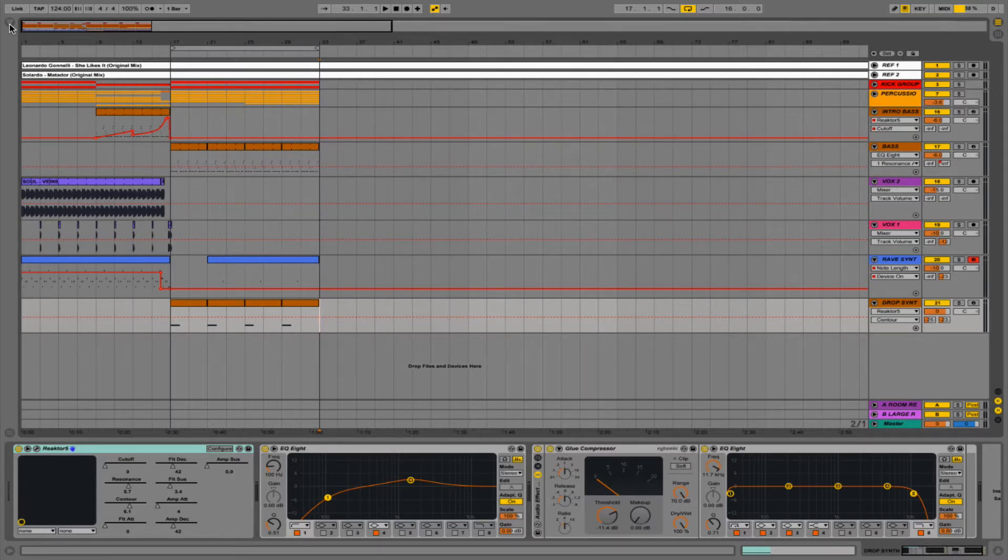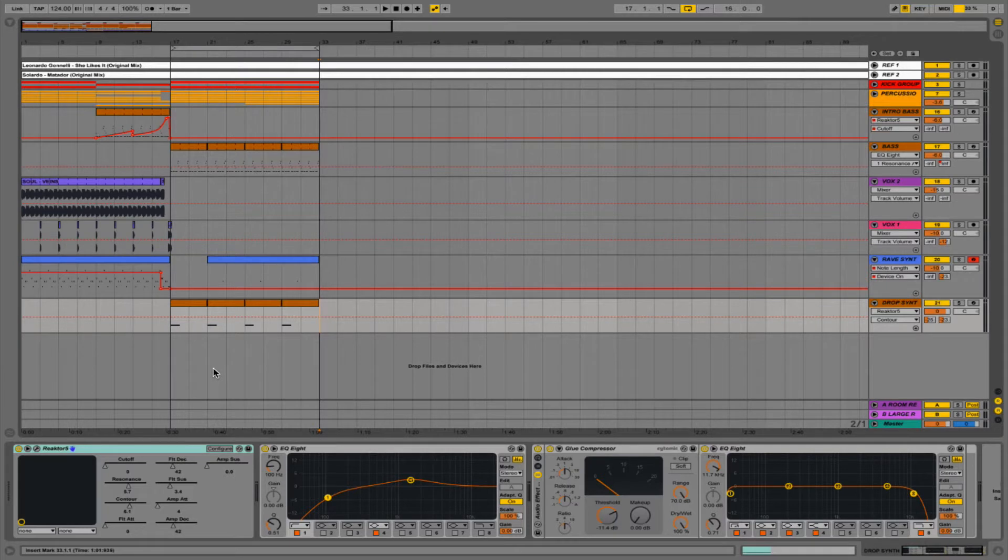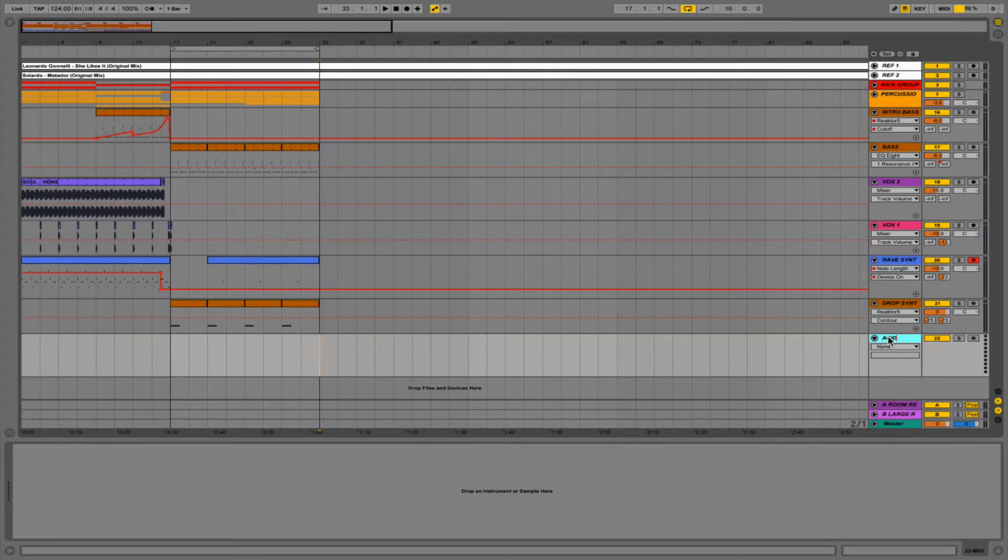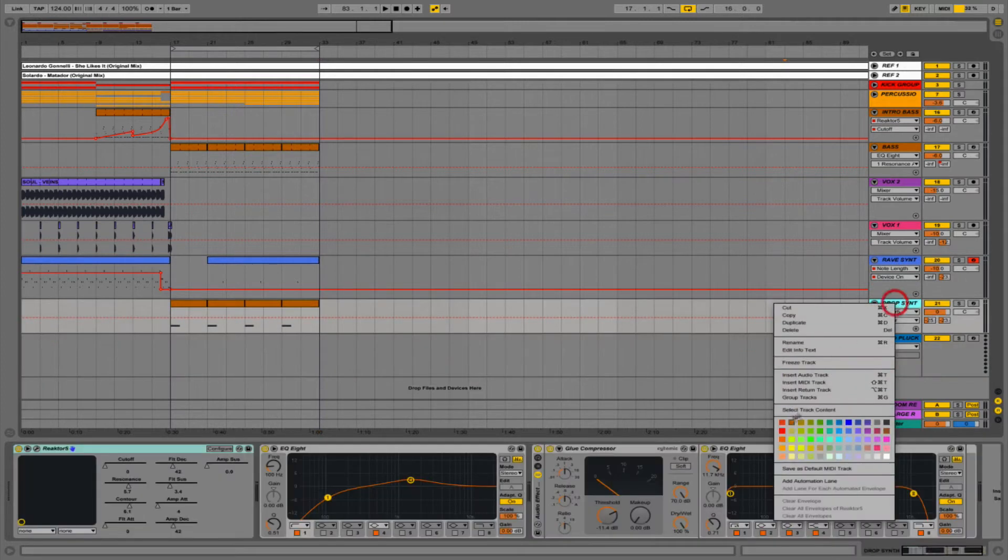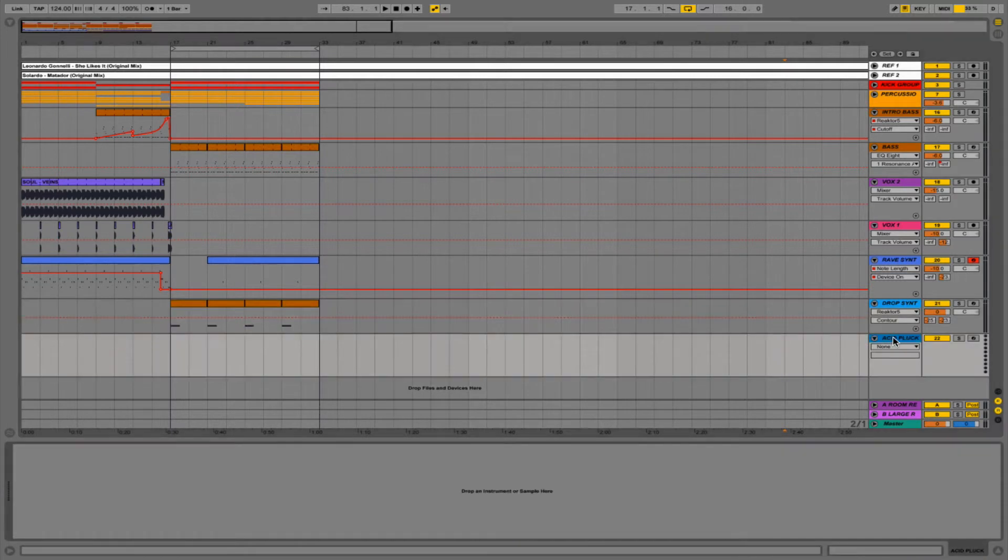So instead of using a VST, what we're actually going to do is use Ableton's stock plugins to try and make an acid type sound. We'll start off by going command shift T to create a new MIDI track. We'll rename this as acid pluck and change the color of our drop synth to match the other synths. We'll go for blue, and we're going to use this acid pluck to fill in the gaps with the rest of our main section.